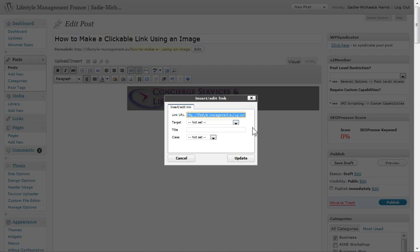Now if you want to make that clickable, all you would do is, for example, if you wanted to turn it into an affiliate link, you just paste your affiliate link in there. You can put any URL at all that you want in there, and then as soon as somebody clicks on that image, this is where that will go.